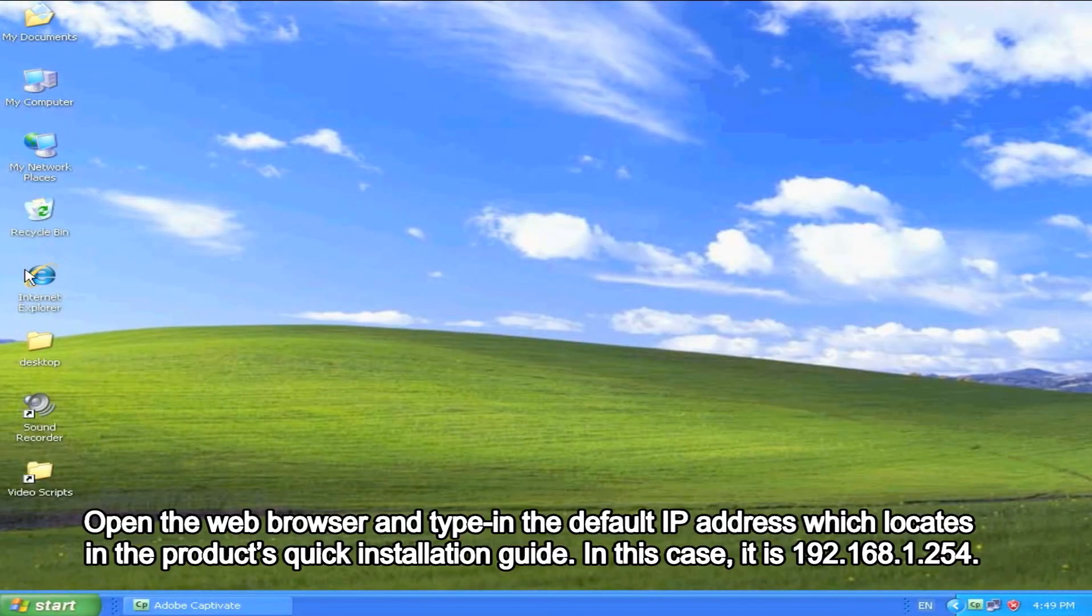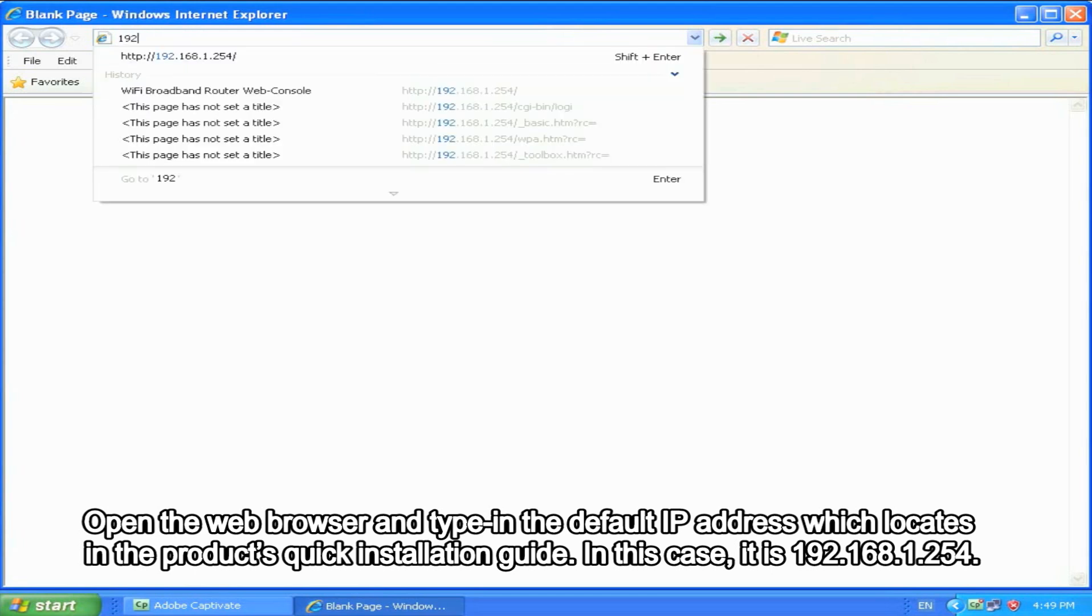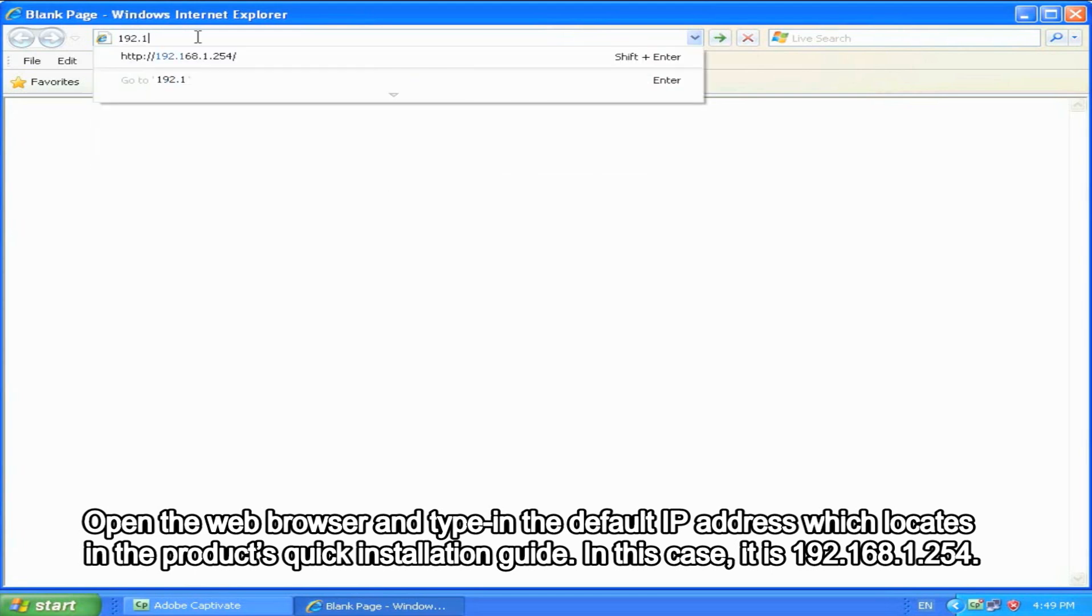Open the web browser and type in the default IP address which locates in the product's quick installation guide. In this case, it's 192.168.1.254.